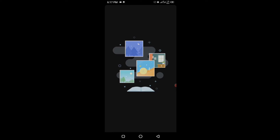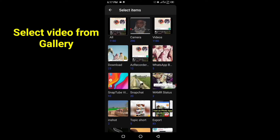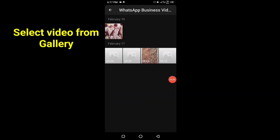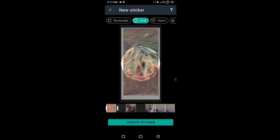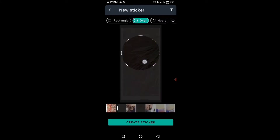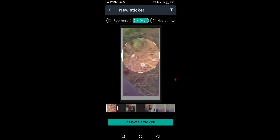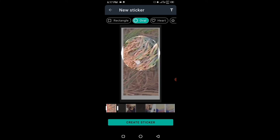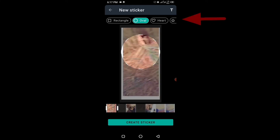Select gallery. Choose the video and select the video. Then crop and adjust it yourself.